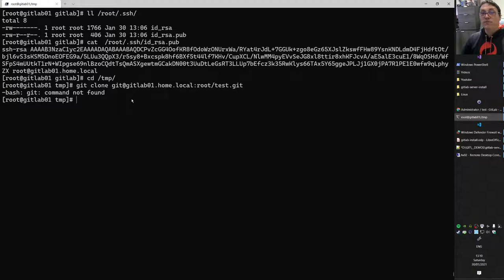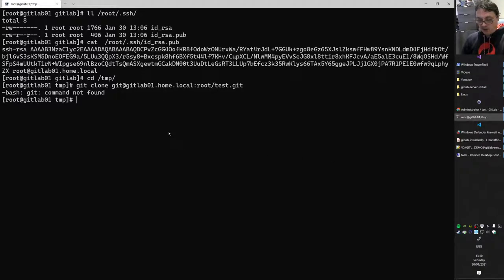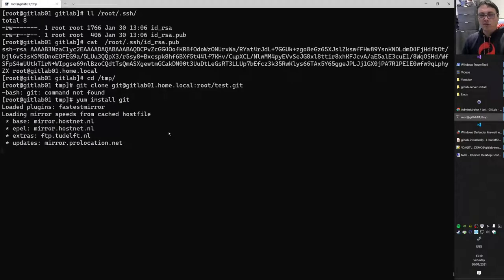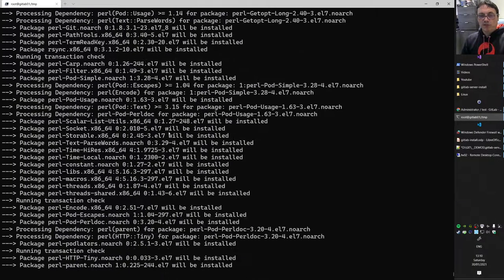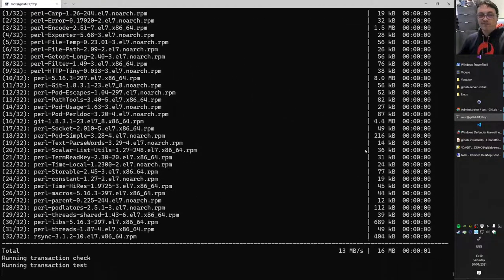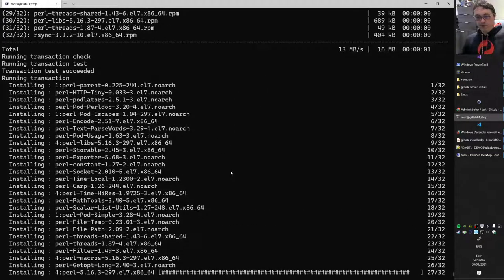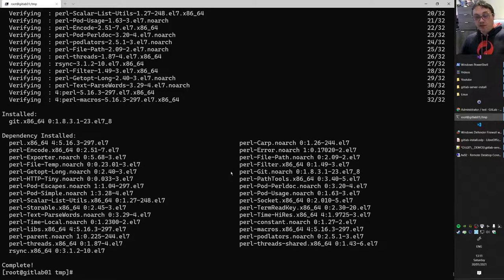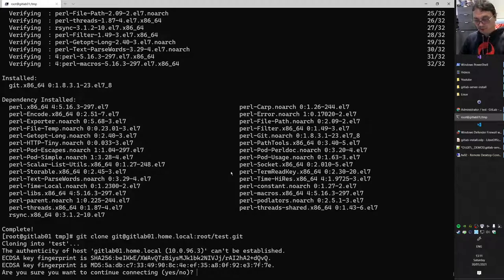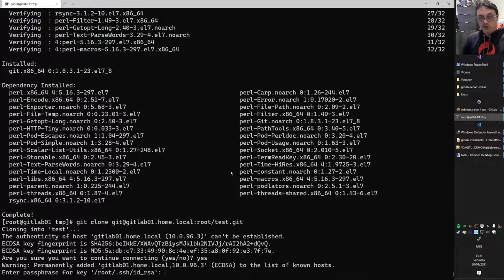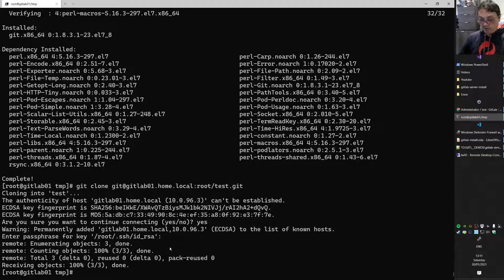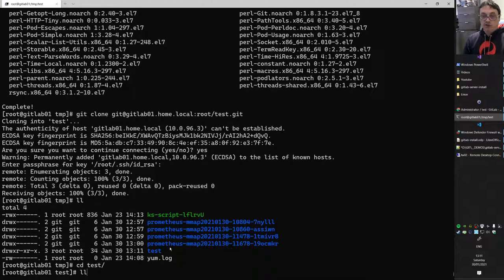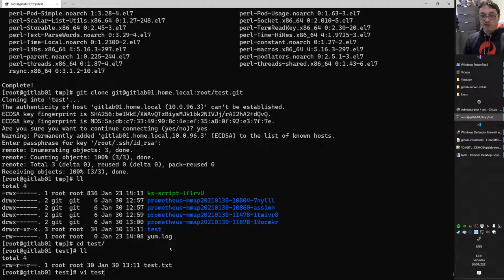Git wasn't installed on this server since it's the Git server, but I'm impersonating a client, so: 'yum install git'. Now do a git clone using the SSH URL. The first time you'll need to accept the host key and enter your key passphrase. After that the clone succeeds. Do a directory listing, cd into 'test', and open the test file with vi.